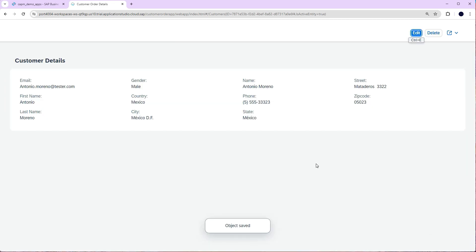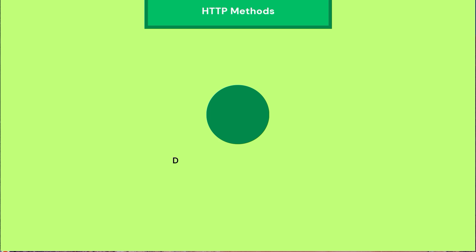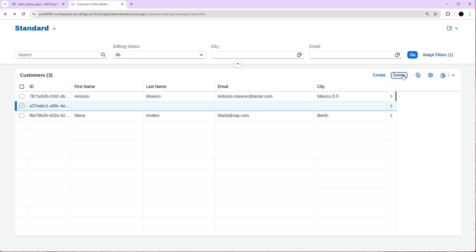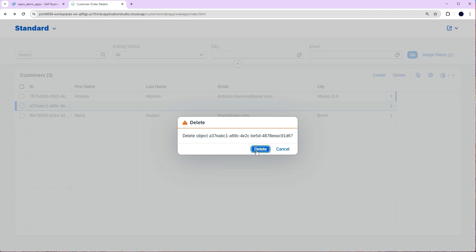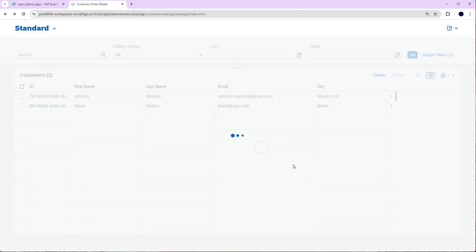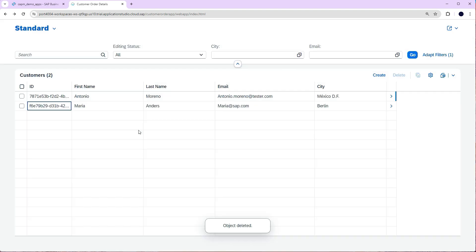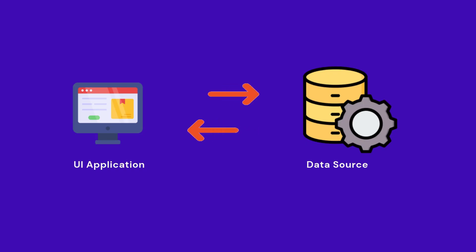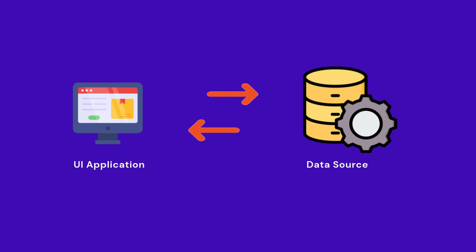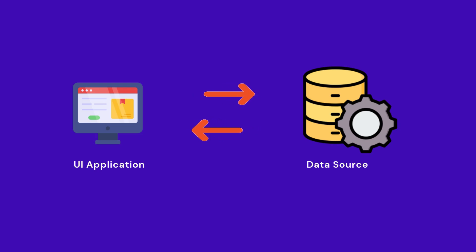And last we have DELETE - as the name suggests this method is used to remove data such as deleting an outdated customer record. These HTTP methods enable seamless communication between your application and data ensuring flexibility and efficiency in modern applications.